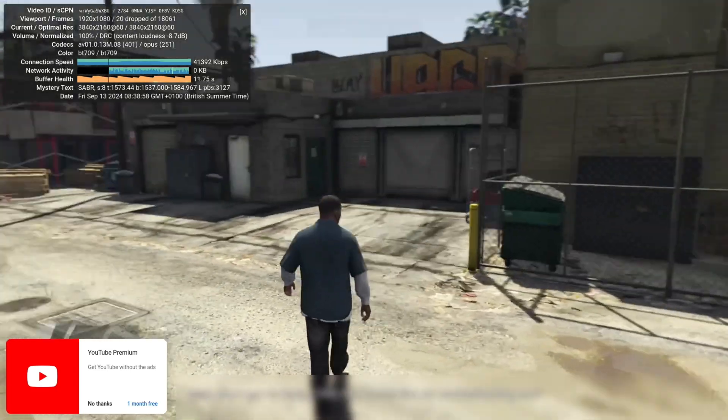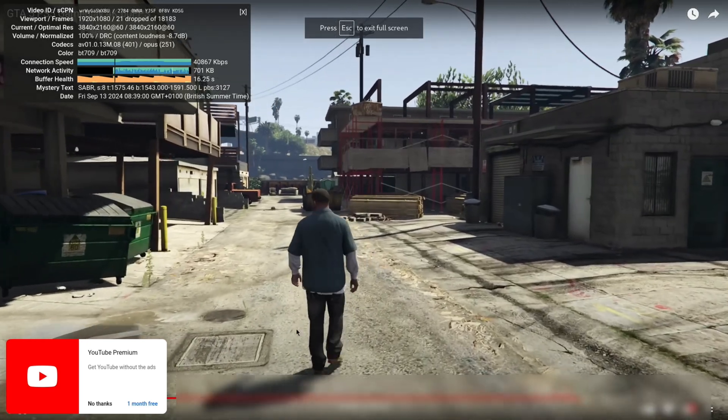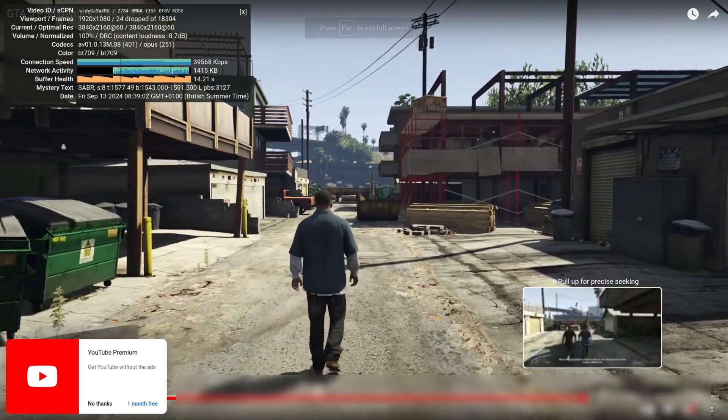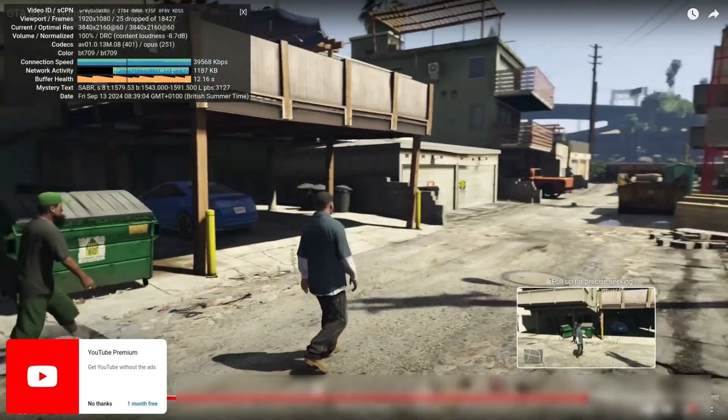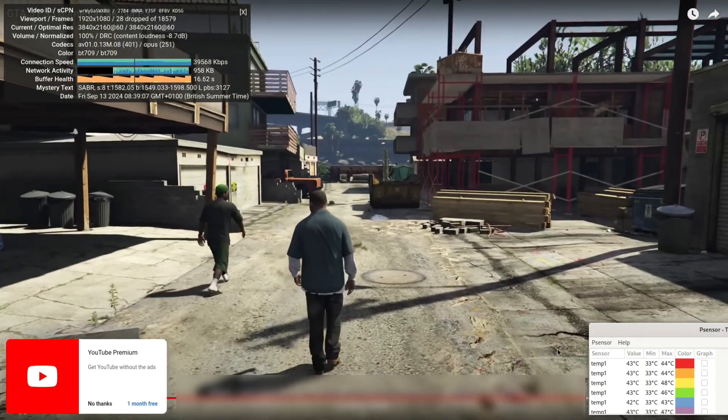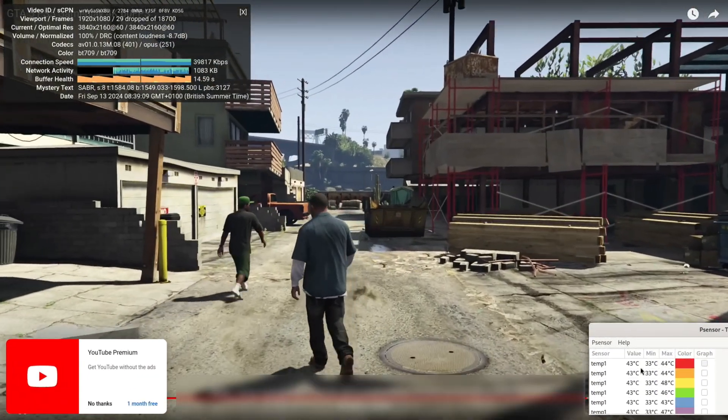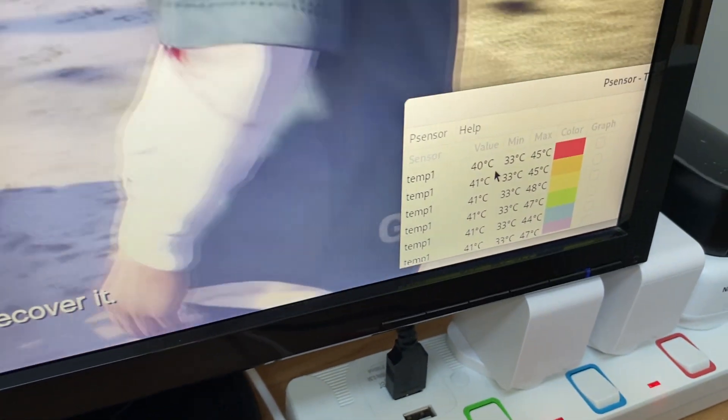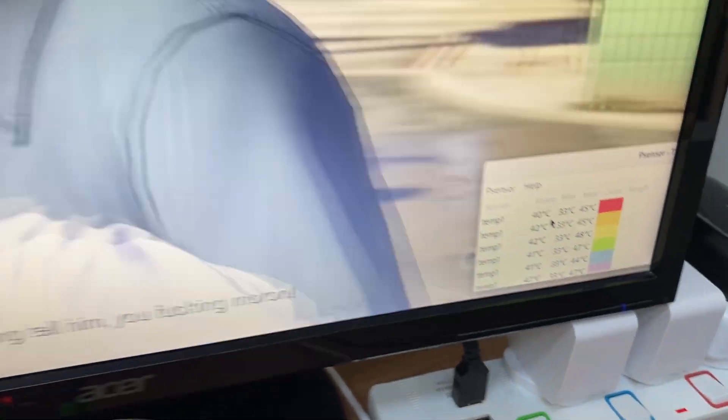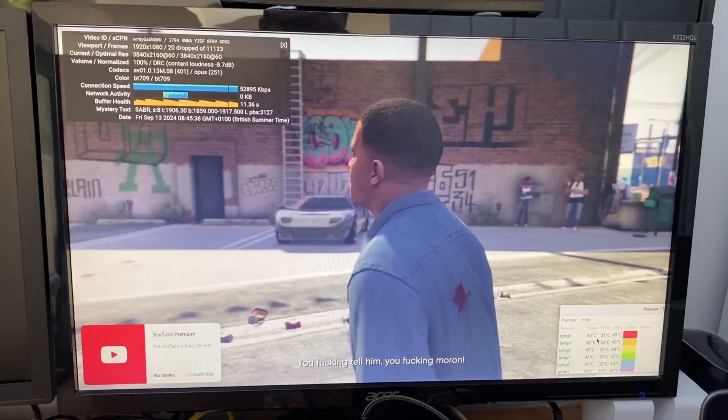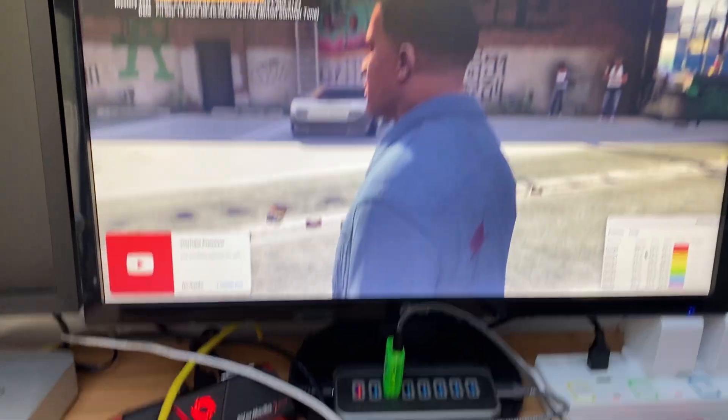And if we call up psensor we can see that, yeah, we're only at 43 degrees, and the maximum it's got to is 48 degrees. So it really hasn't got hot at all. It's really not straining.